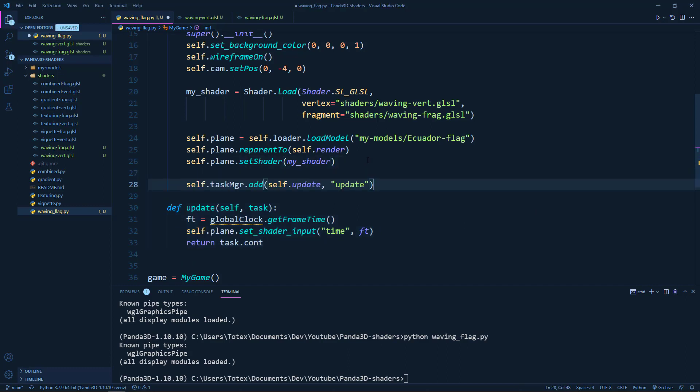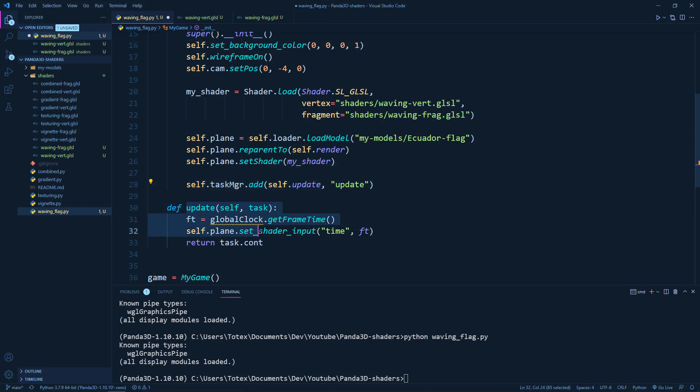So here I'm just going to add the self.taskmanager.add the self.update. So this method. And I'm just going to call it update.